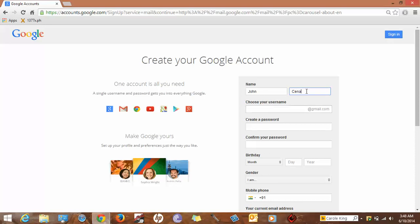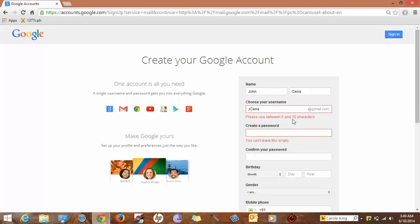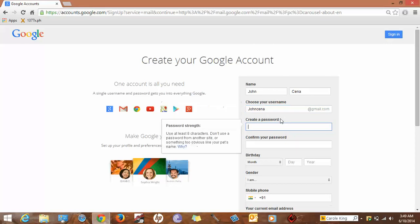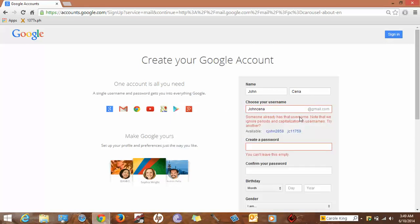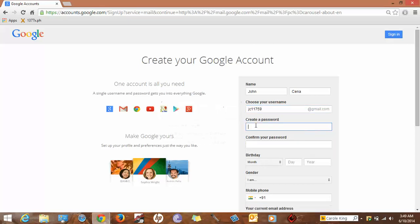Choose your username. J Cena, let me check if it's available. JC11759, I will go with this.